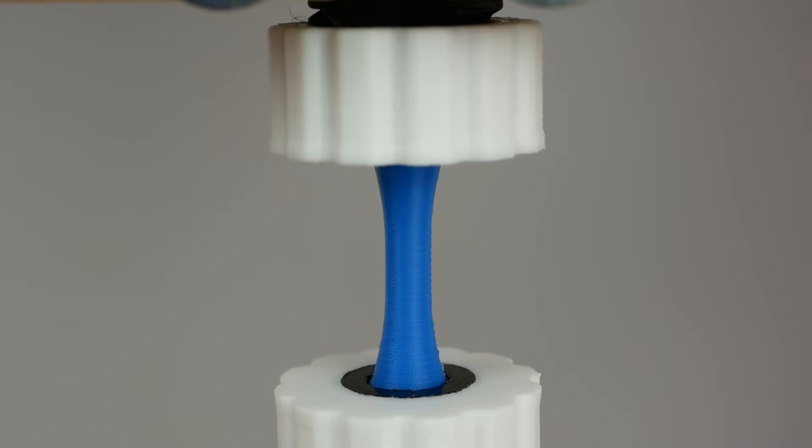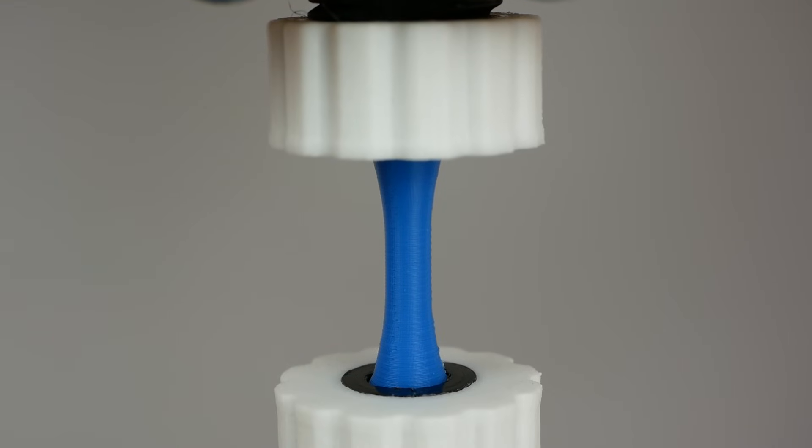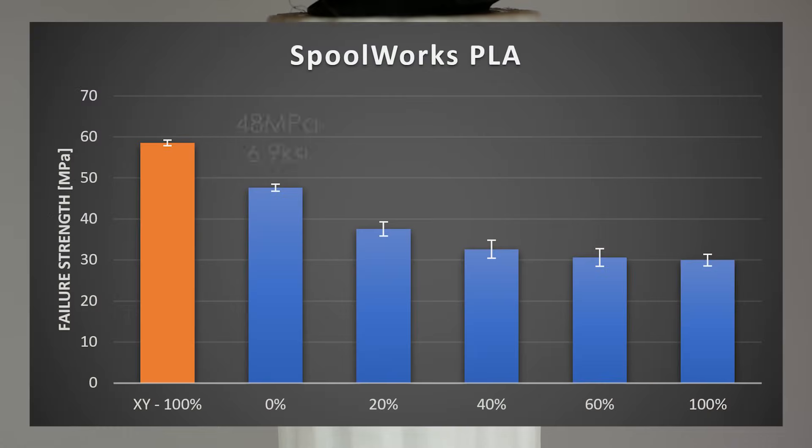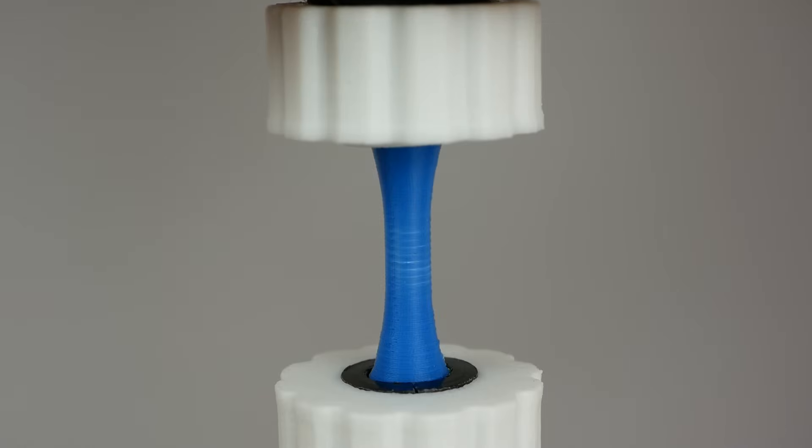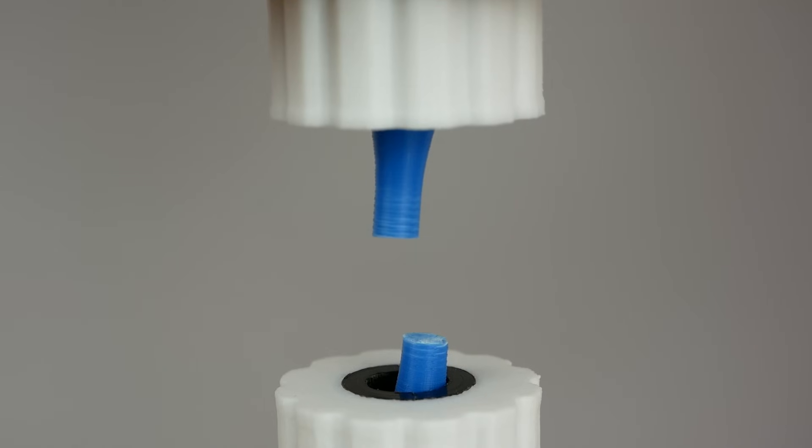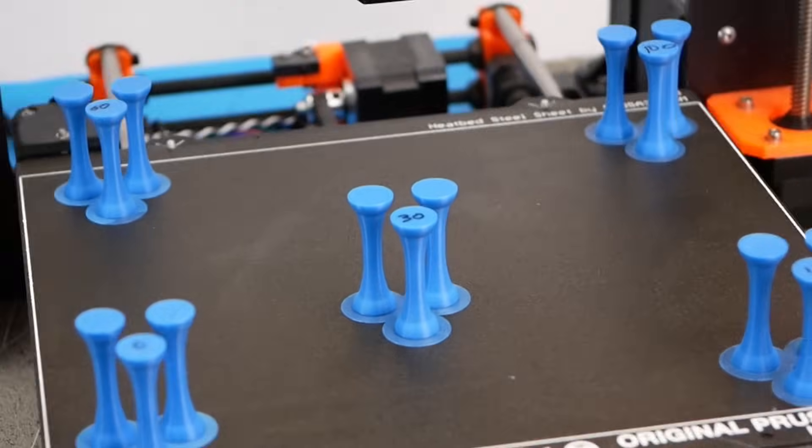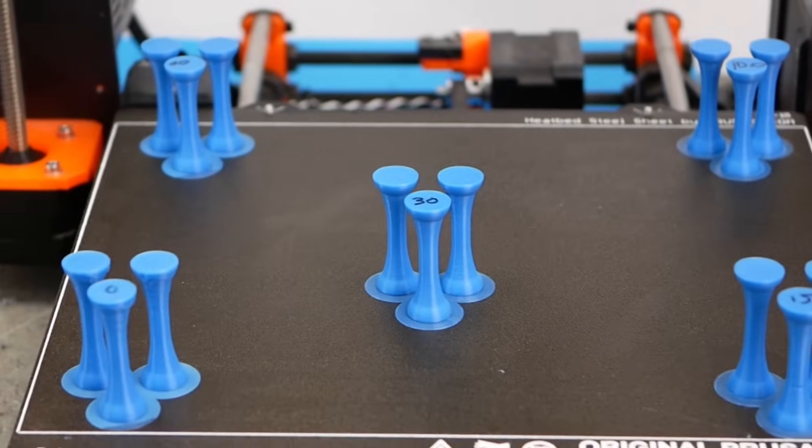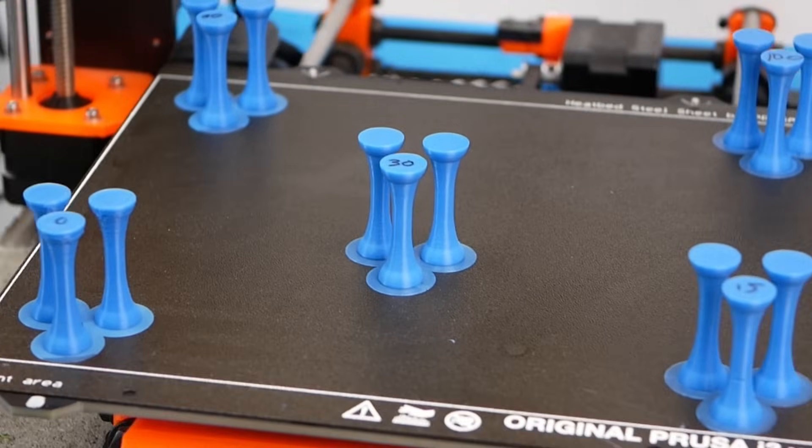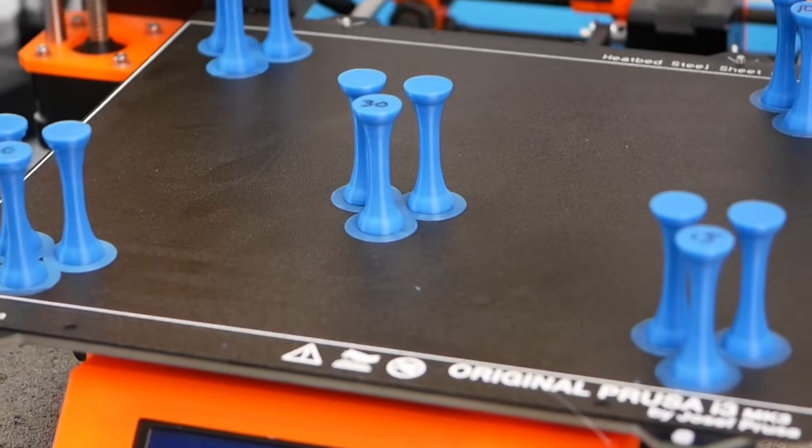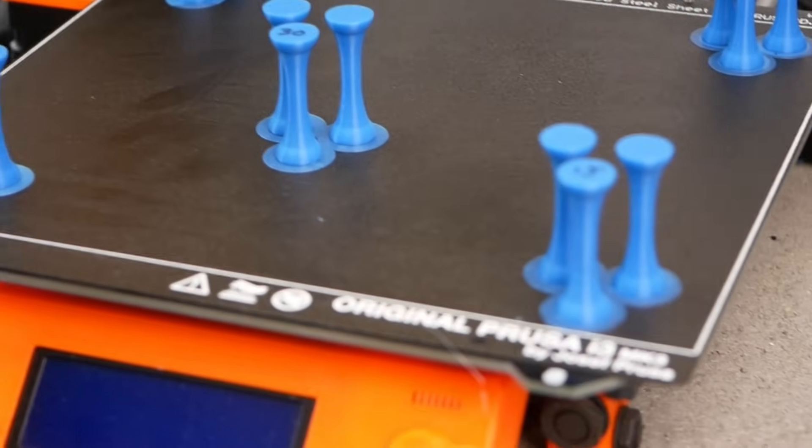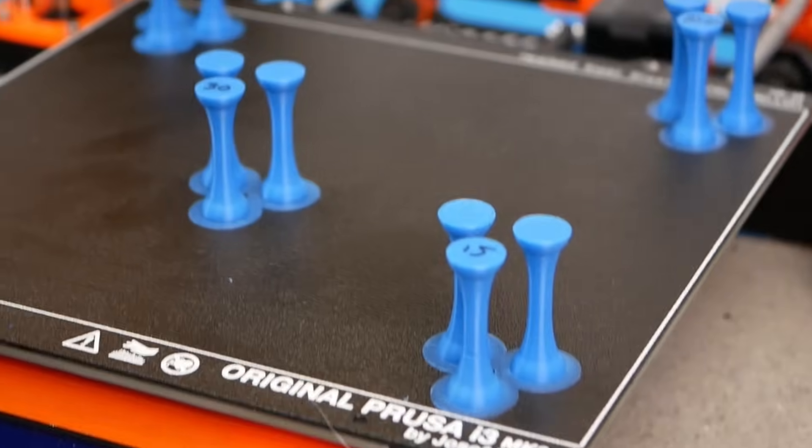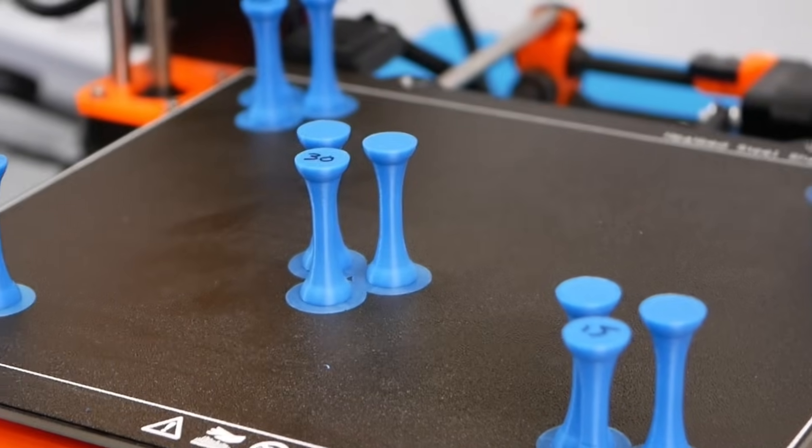Lastly we have the samples that were printed with no cooling fan at all and those were able to bear an astounding 48MPa which is over 80% of the reference. This shows that we can increase the layer adhesion by more than 50% by decreasing the amount of cooling we use.